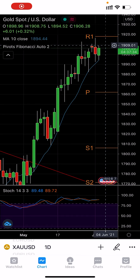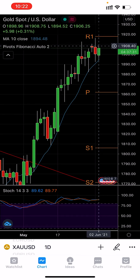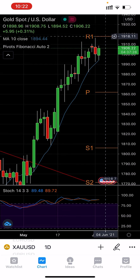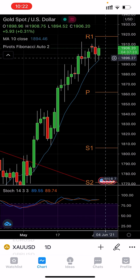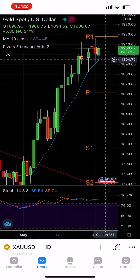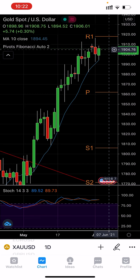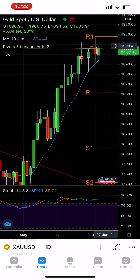Hello guys and girls, hope you are doing very well. Today I am here with the brand new analysis for 3rd June 2021. As yesterday I stated, my target would be between 1910 and 1890. As you can see, it touched 1894, and the highest that it made was 1891.